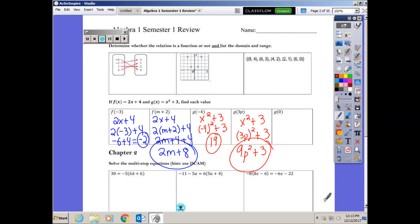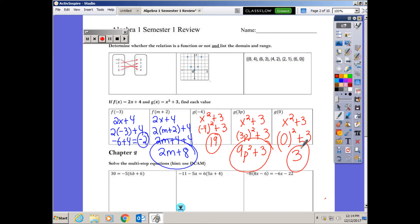For g of 0: plug in 0 for x — zero squared is zero, zero plus 3 equals 3. These function notation problems are important because they check your order of operations and get you comfortable with reading function notation, which looks scary at first but is just telling you which equation to use and what to substitute.